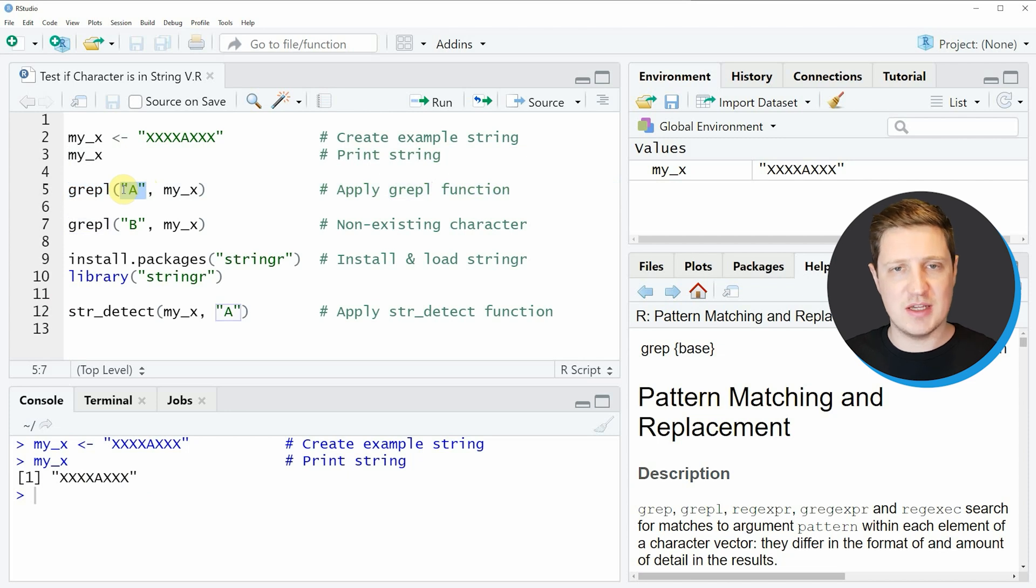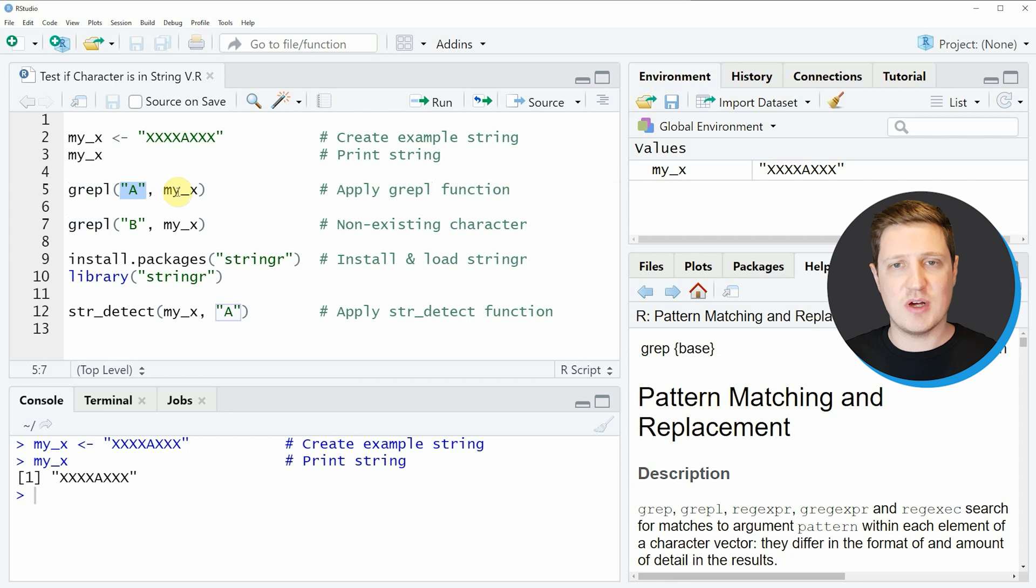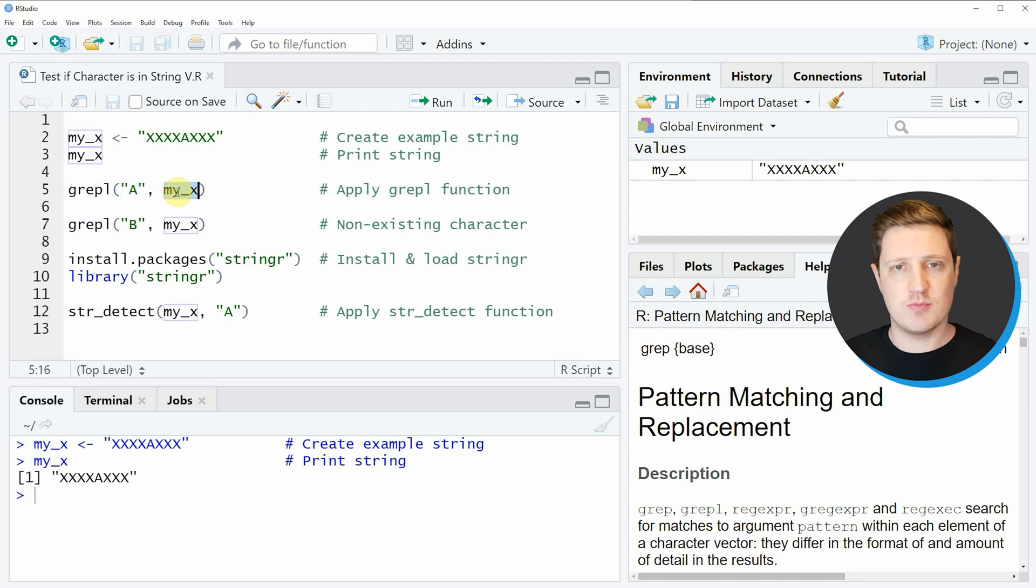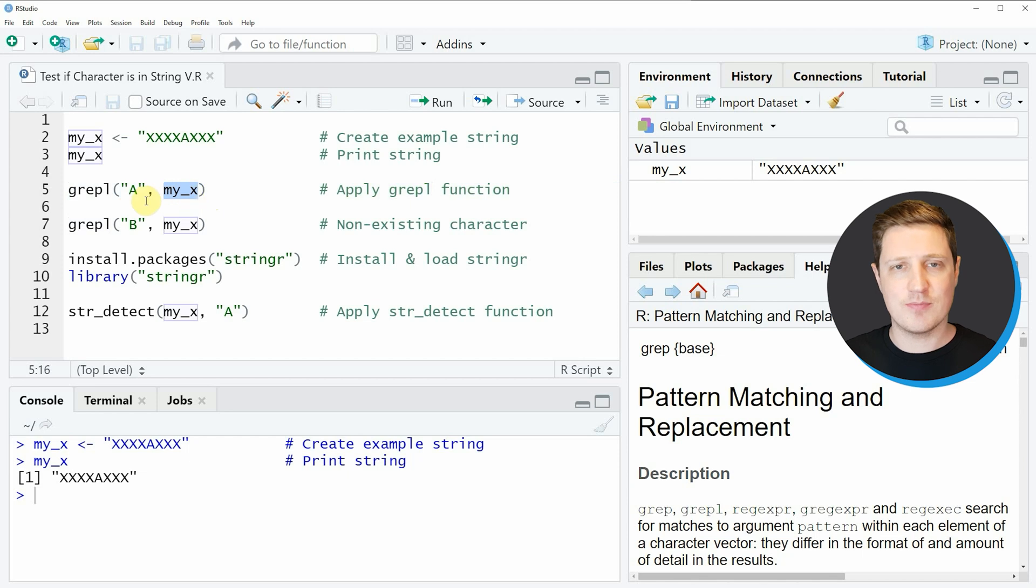Within the grepl function we need to specify the character we want to test. In this case we're looking for the character a and we also need to specify the character string we want to search. In this case our example character string is called myx.